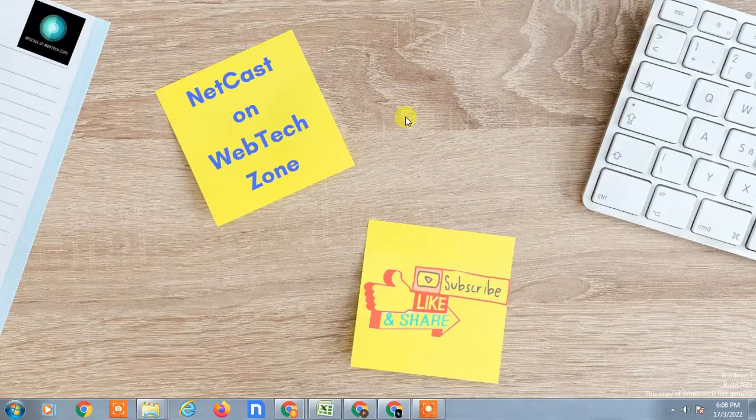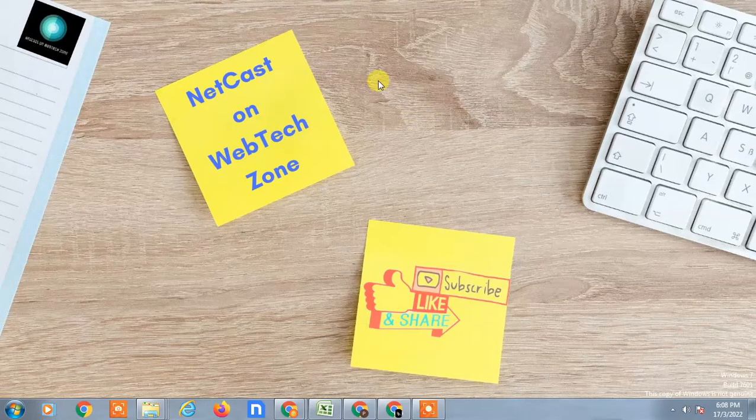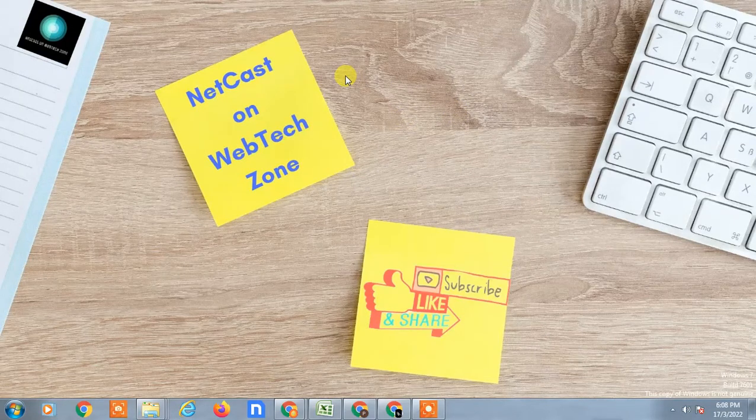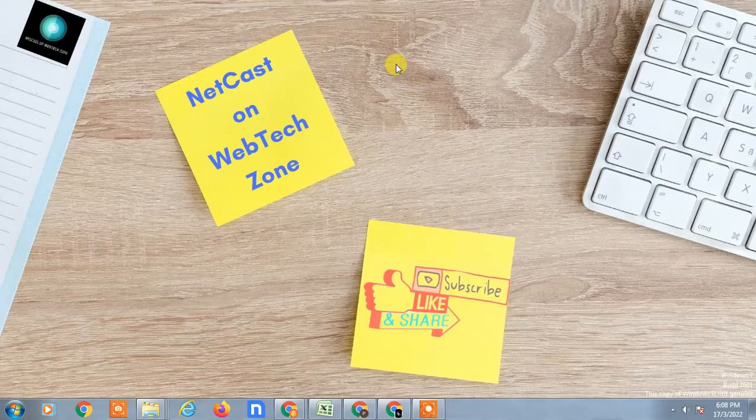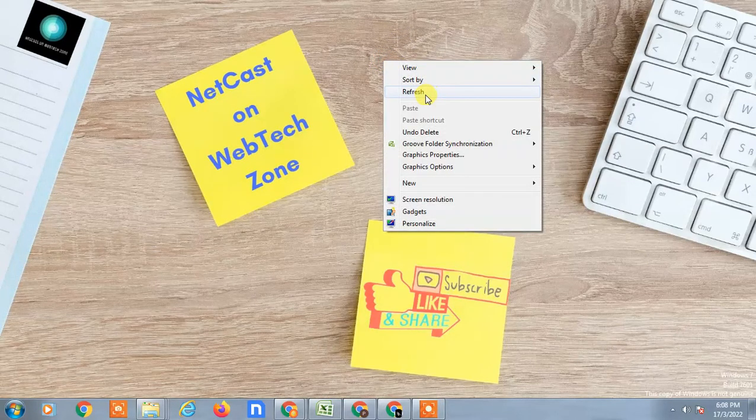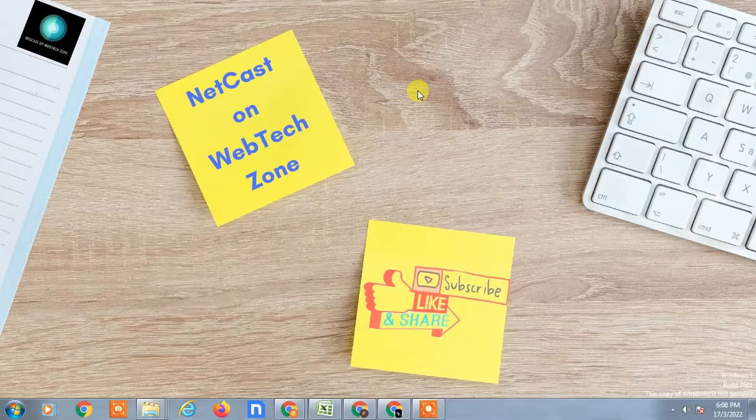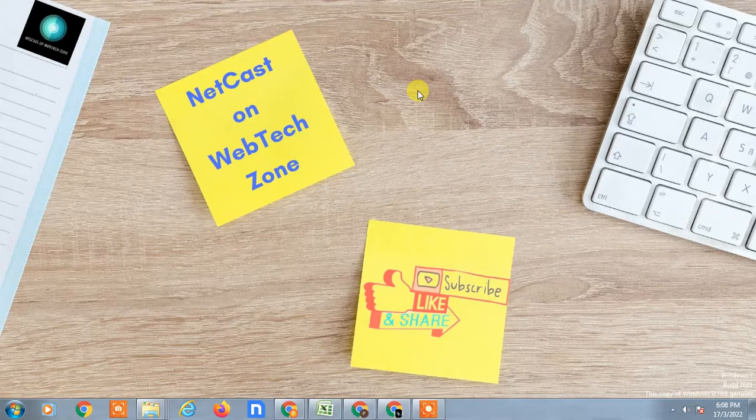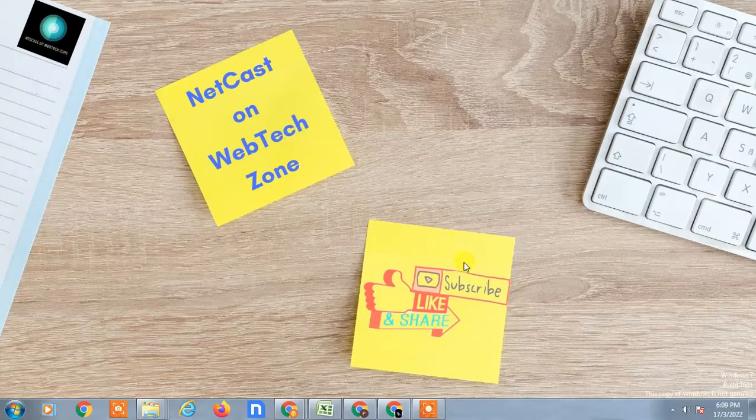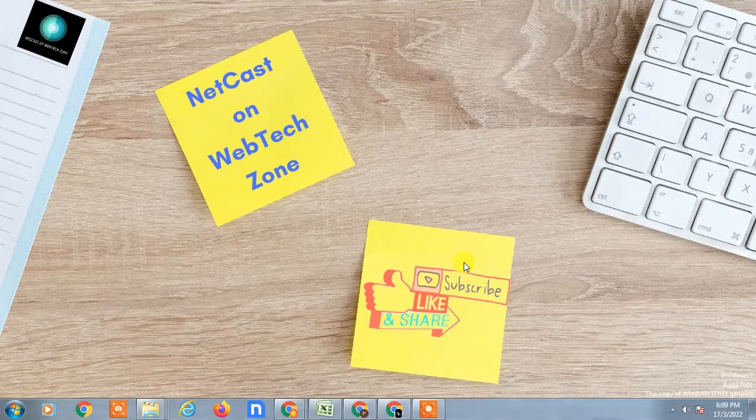Hello guys, welcome to my channel NateCast on WebTech Zone. In this video today, I'm going to show you how to send Google Drive files to Facebook, Messenger, or WhatsApp. I'm going to show you on my Android phone, but if you're using iPhone, you can follow the same steps. Before we start, I request you: if you like this video, hit the like button, subscribe to my channel, and don't forget to comment below.